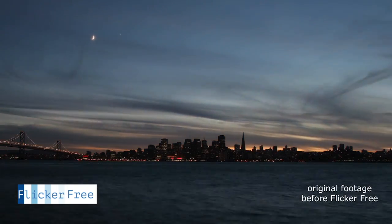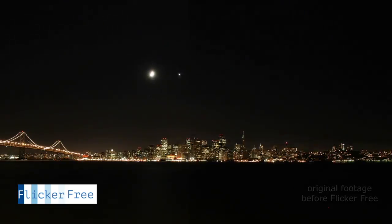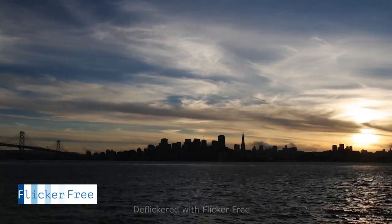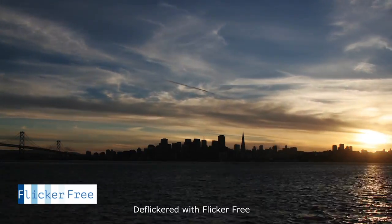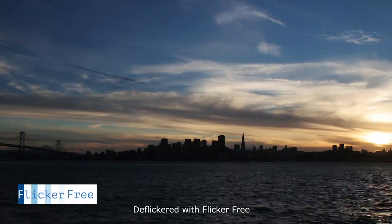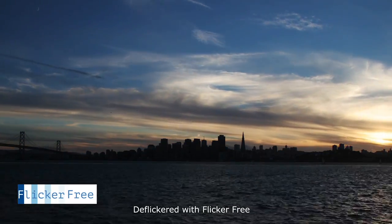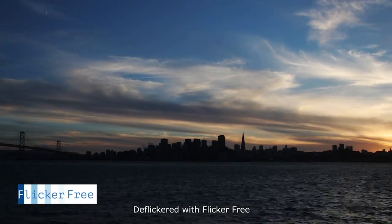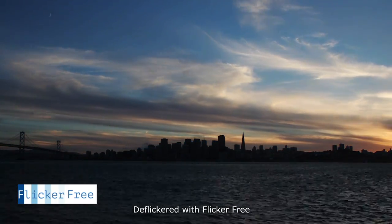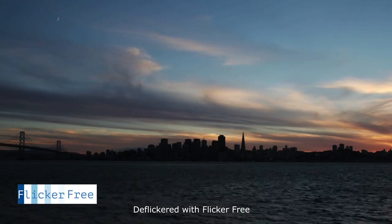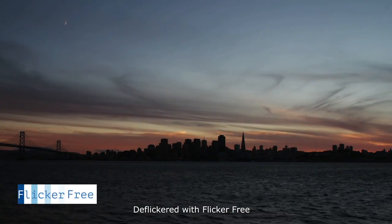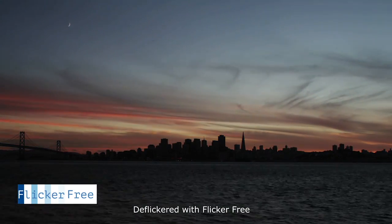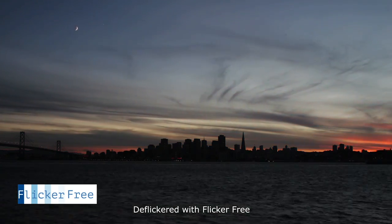You'll usually get a much better result than trying to constantly change the manual settings to deal with the changing light. So let's take a look and see what it takes to deflicker these types of time-lapses. This is going to be a short tutorial because there really isn't that much to it. Flicker Free is a pretty easy plugin as you'll see so let's dive into it.